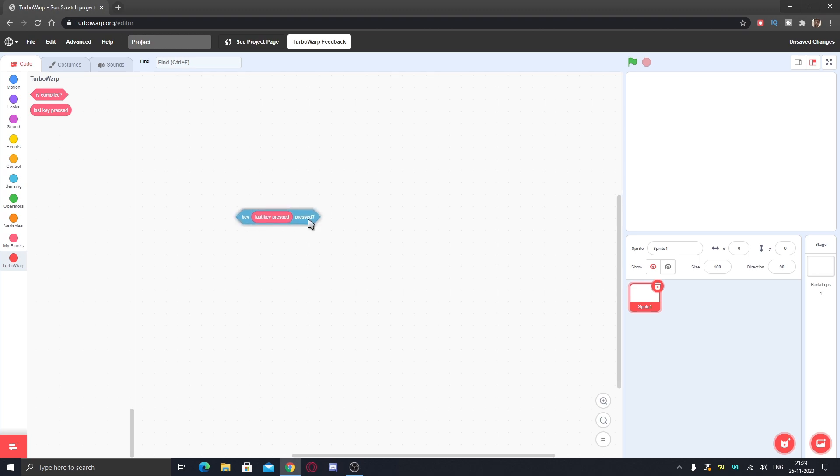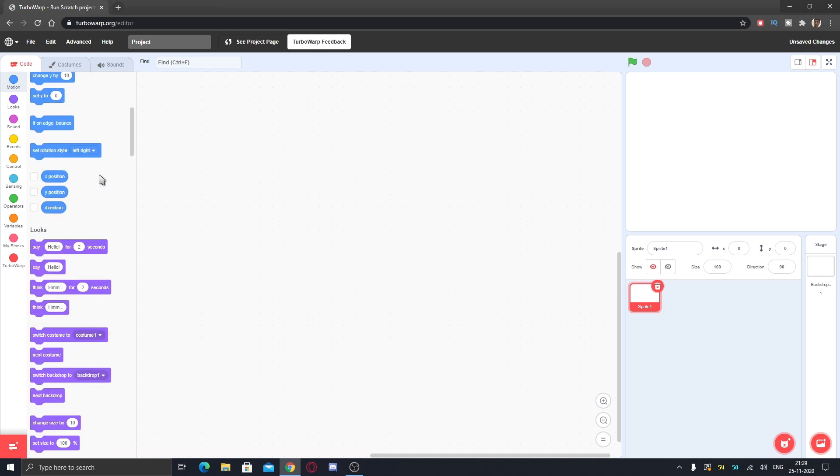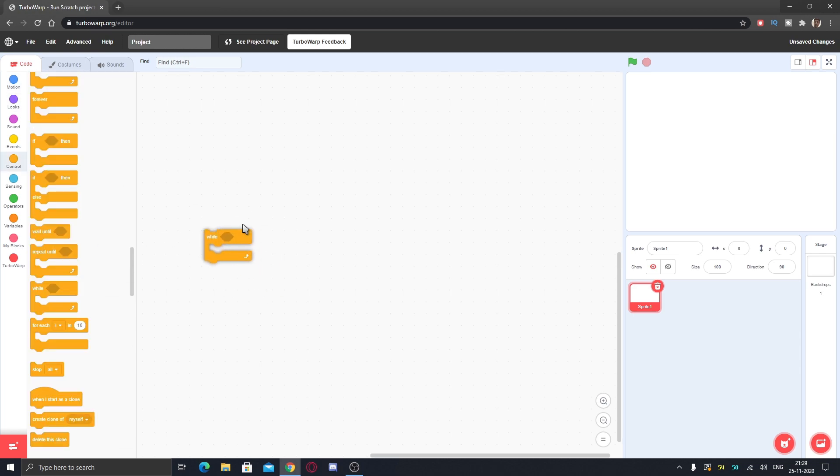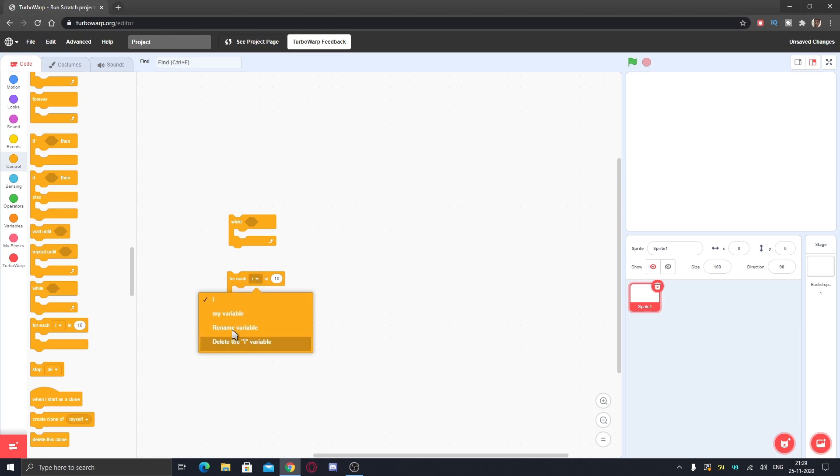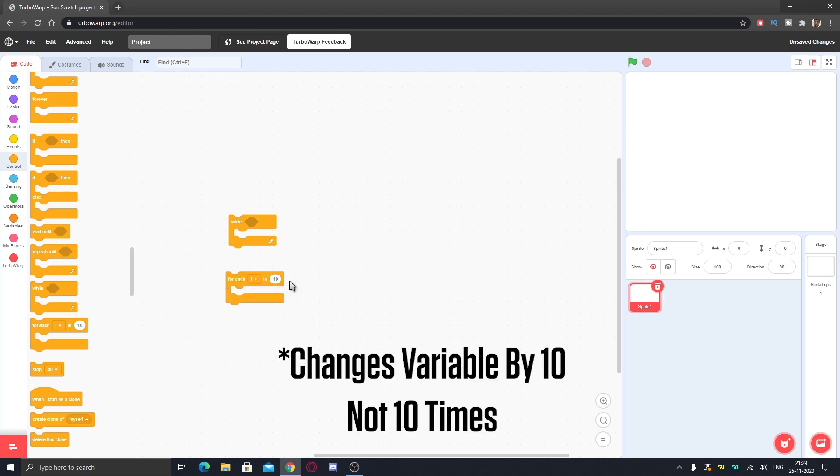We have even more options. You can see we have the while loop and also this 'for each i' or you can choose the variable in 10. What this does is it increases the value of the variable you choose here by 10 times and also simultaneously runs the script inside of that.